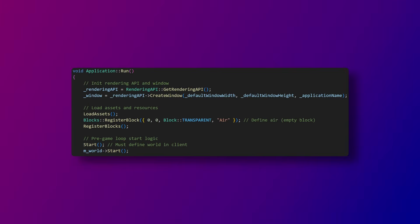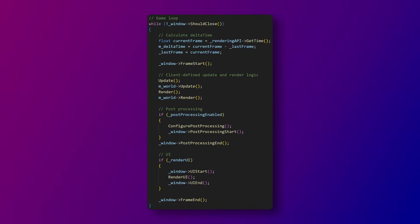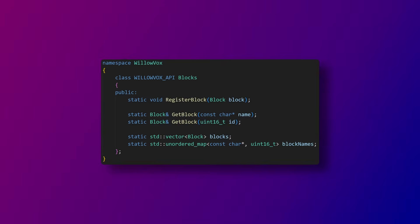In the start of application's run function, it creates the rendering API and the window. The reason there's a rendering API object is so that I can add support for more graphics APIs later. I'll get more into rendering later though. We then call the client start function and then the world start function. We then start the game loop. This mostly consists of calculating delta time, rendering, and calling the client update function.